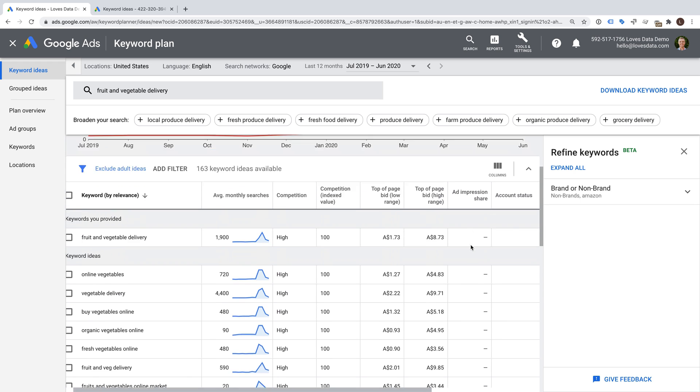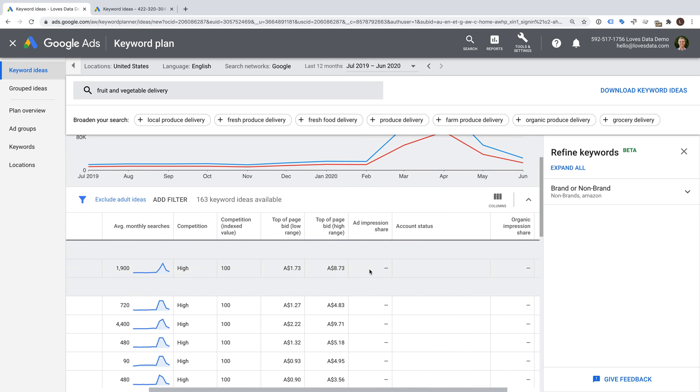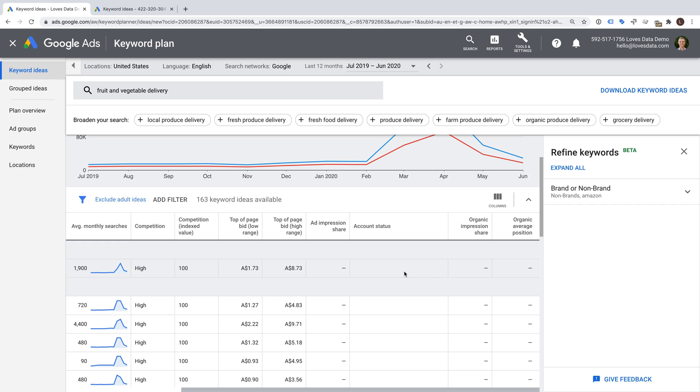Next we can see the Ad Impression Share column. This tells you the coverage you're currently achieving for any keywords that are already in your account. In this example, the column is blank, which tells us we're not currently displaying any ads for these keywords. The Account Status column will tell you if the keyword is already contained in one of your ad groups. Keywords that you already have in an ad group will have the In Account label. And if you've linked Google Ads to Google Search Console, you'll also see metrics for any keywords where your website is shown in the organic search results.